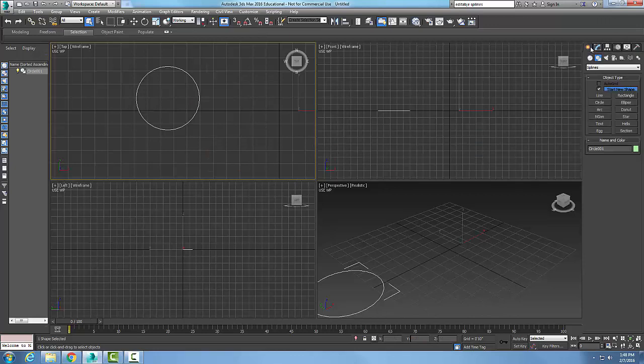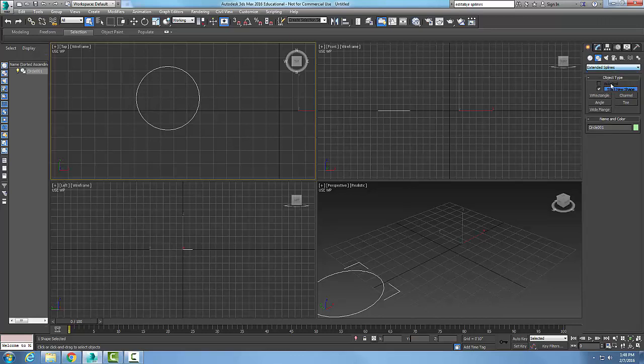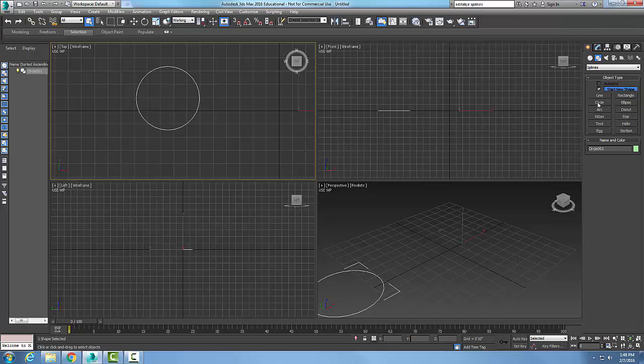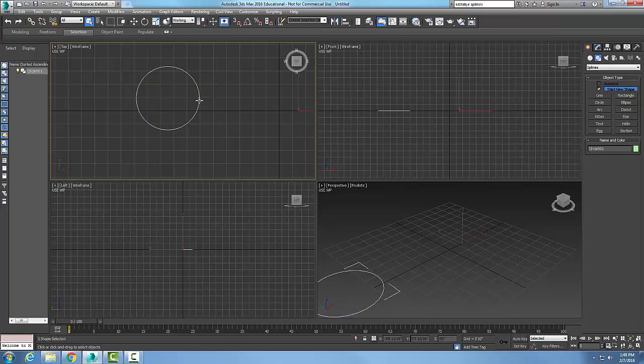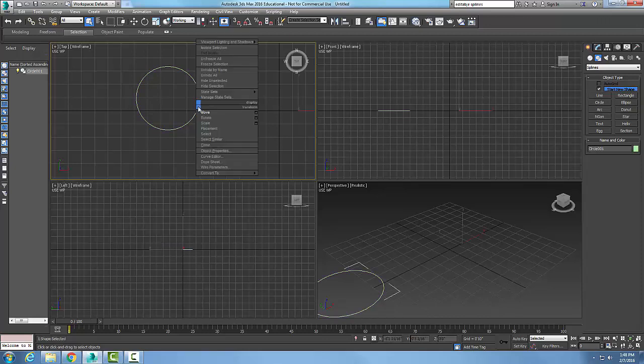Or it could go to Extended Splines, either one. In this case, I chose the Circle object type. Now I'm going to select this circle. The first method is to right click and say 'Convert to Editable Spline.'